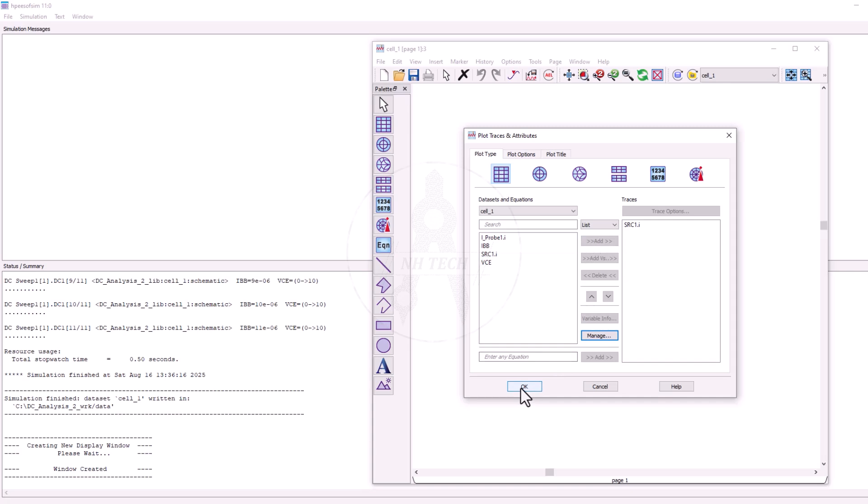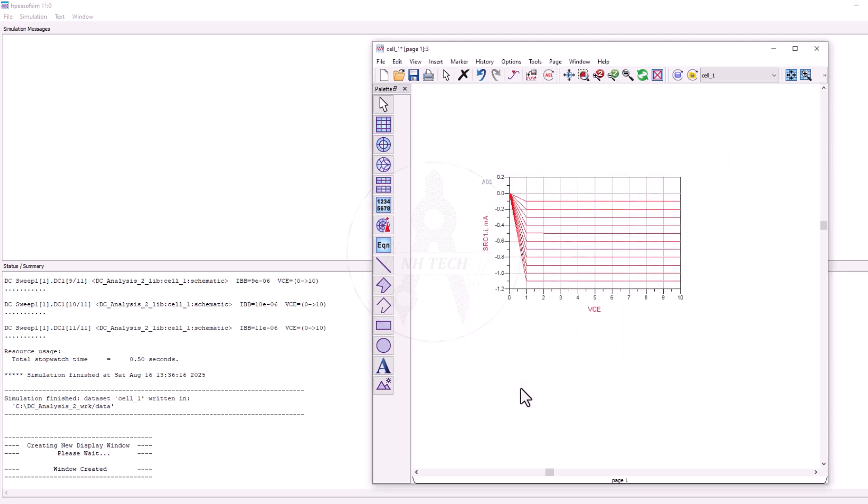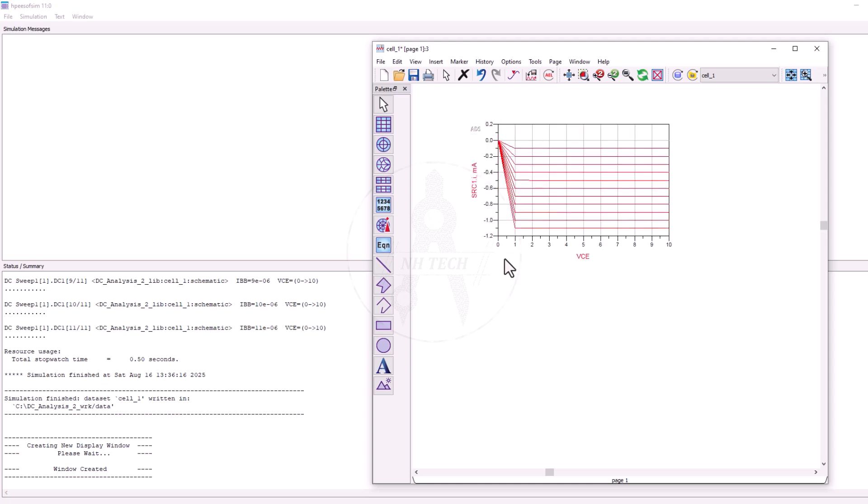You will get the DC IV curves of the transistor, showing how the collector current varies with VCE for different values of IBB.